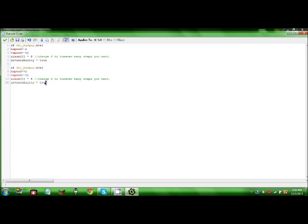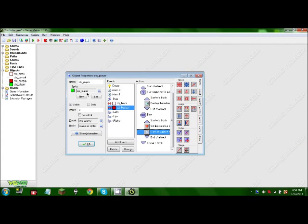Don't worry, all this code will be in the description, including a download link for this file.